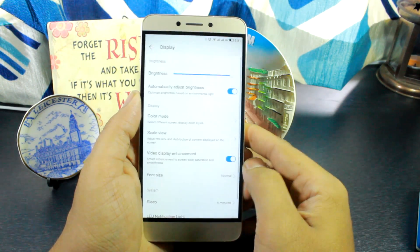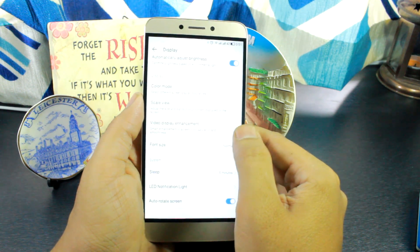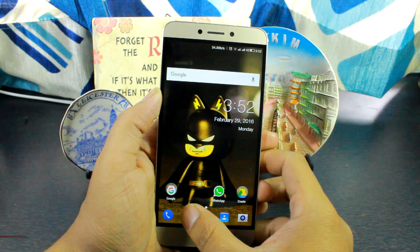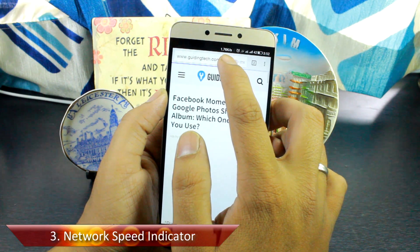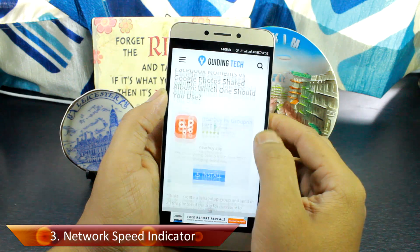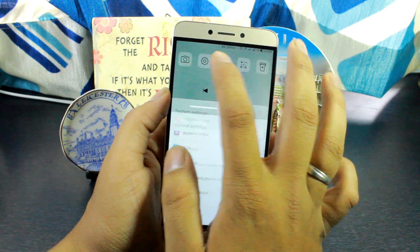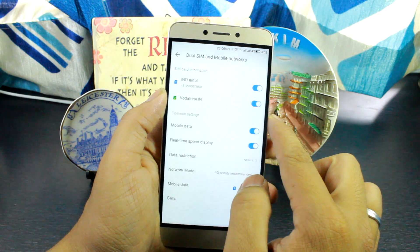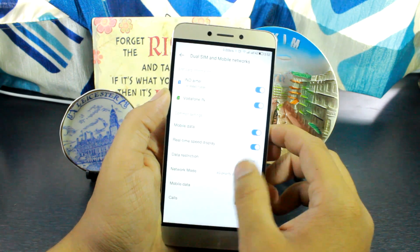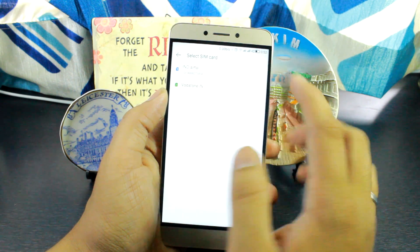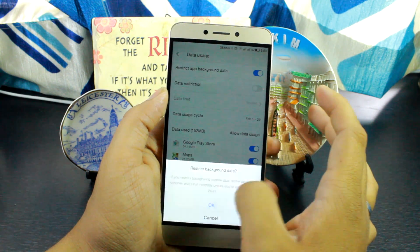The video display enhancement option automatically fixes sharpness and contrast and is helpful for video buffs out there. Tip number three would be to get the network speed indicator up on your status bar. If you're the kind of person who is always worried about internet connectivity speed, this nifty trick can be very helpful. Open up Android settings and head over to the mobile network management option — you'll find the option to display the real-time network speed, and it works for both 3G and Wi-Fi. You can also set data restrictions here if you're on a limited plan.